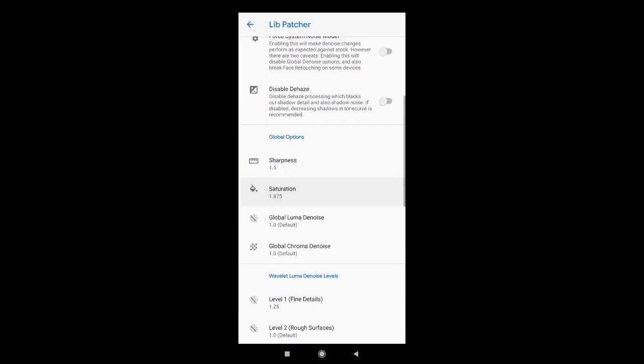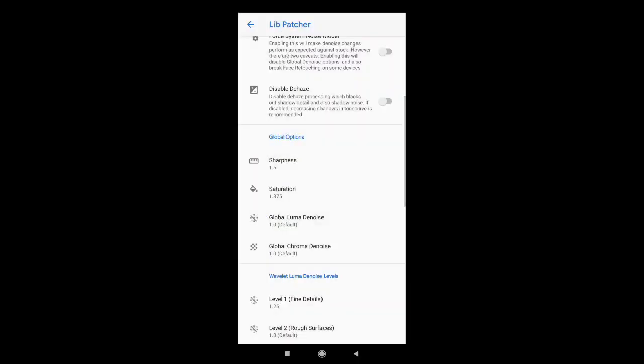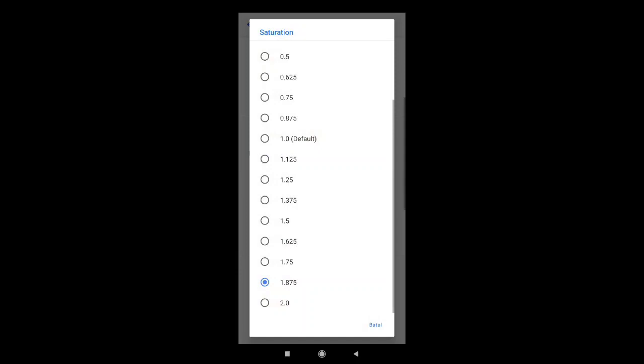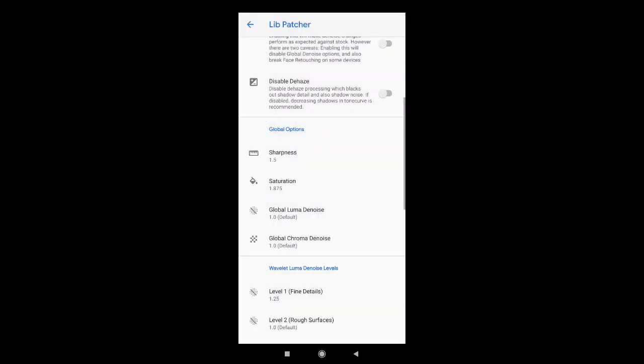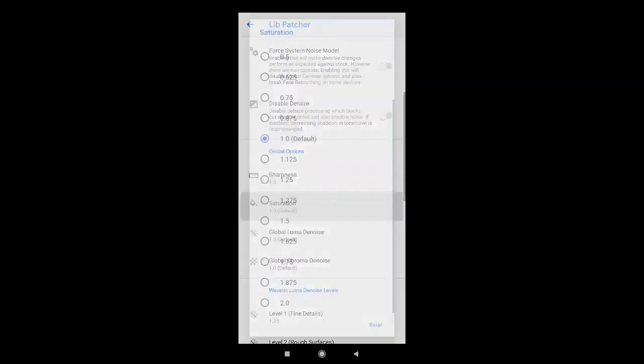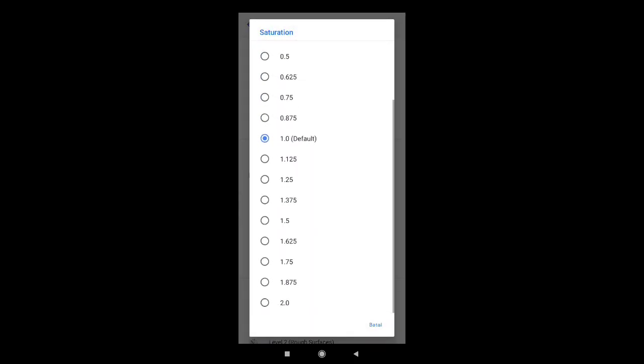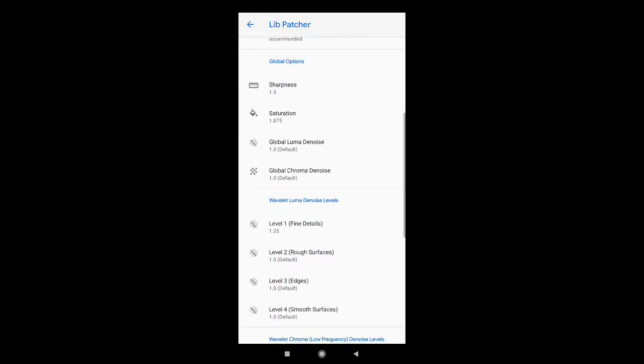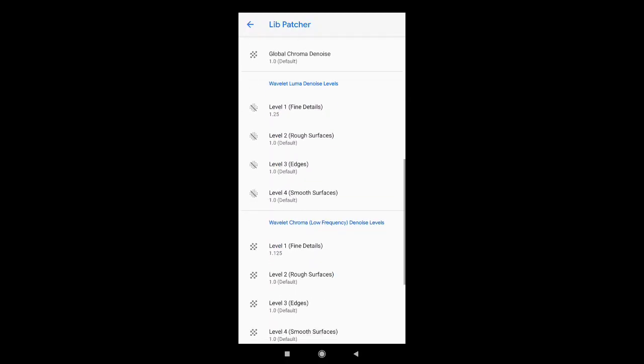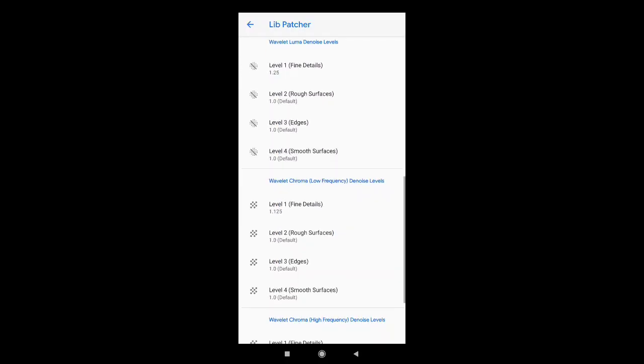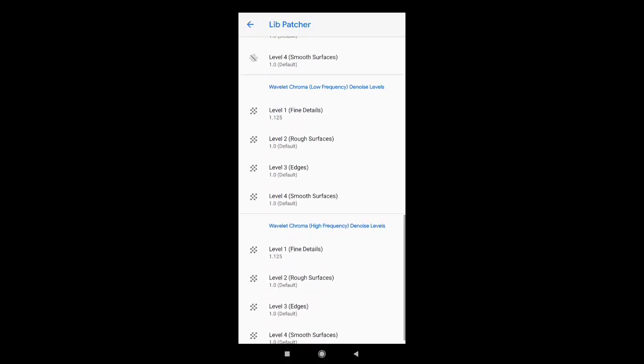Untuk Sharpness saya di 1,5. Untuk Saturation saya di 1,835. Bebas sih teman-teman. Mau kewarna natural boleh di default.